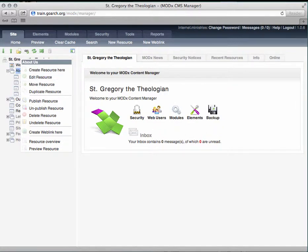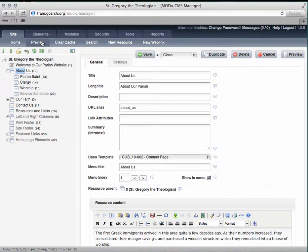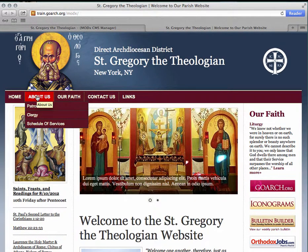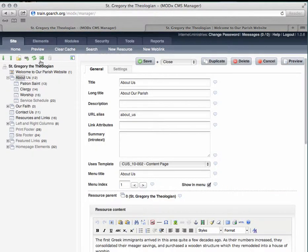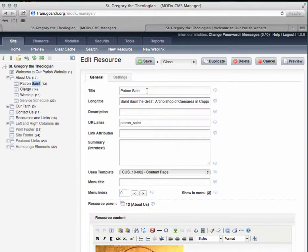We will cover in better detail in a different video how to actually edit the resource, but let's take a quick look at the main manager area. The top portion of this area allows you to edit the settings and description of your resource. Looking back at the home page, as I hover over the "About Us" tab, you can see Patron Saint, Clergy, and Schedule of Services. Now going back into the editor, the title is what you will see in the menu item of the website.